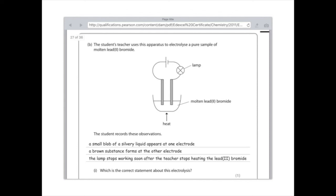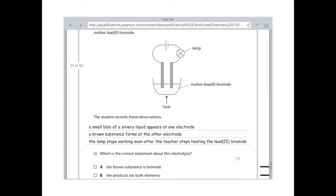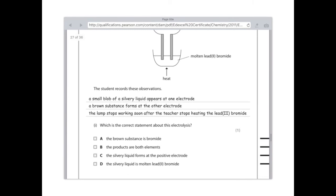The student's teacher uses this apparatus to electrolyse a pure sample of molten lead 2-bromide. The student records these observations: a small blob of silvery liquid appears at one electrode; a brown substance forms at the other electrode; the lamp stops working soon after the teacher stops heating the lead 2-bromide. Which is the correct statement about this electrolysis? First of all, option A says the brown substance is bromide — that's not correct, because the element is bromine in the periodic table, so the ending is wrong.